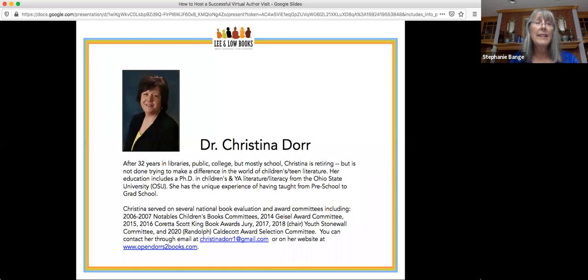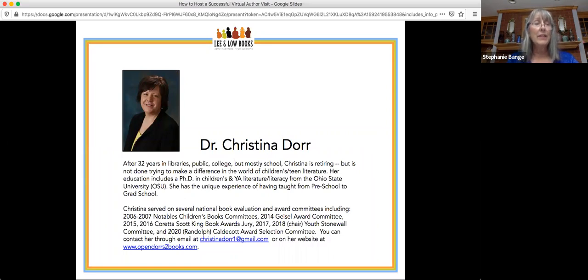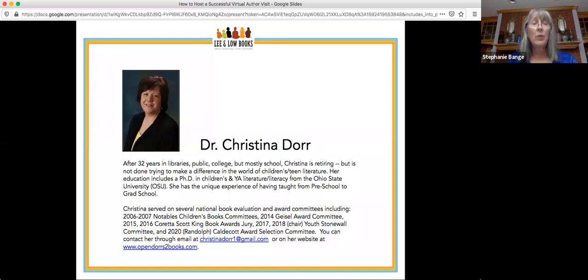Dr. Christina Dorr ended her career just this month after 32 years in libraries. She worked in public, college, and school libraries — mostly school — and plans to continue making a difference in the world of children's and teen literature. She has served on many book award committees and book evaluation committees, and reads diverse literature widely. You can contact her at christinadorr1@gmail.com or on her website at www.opendoorstobooks.com.